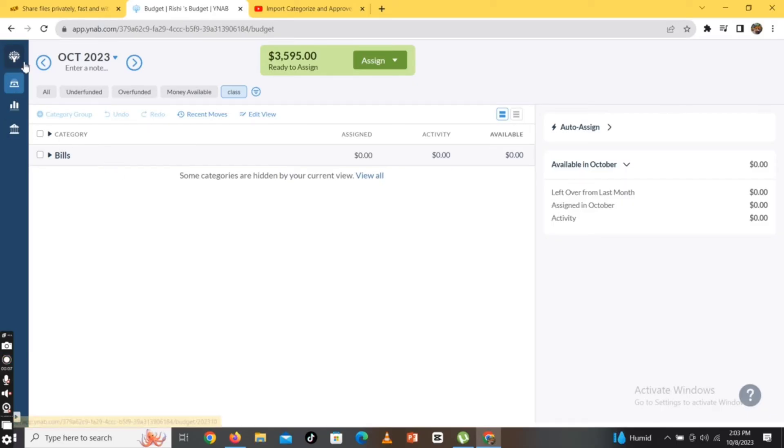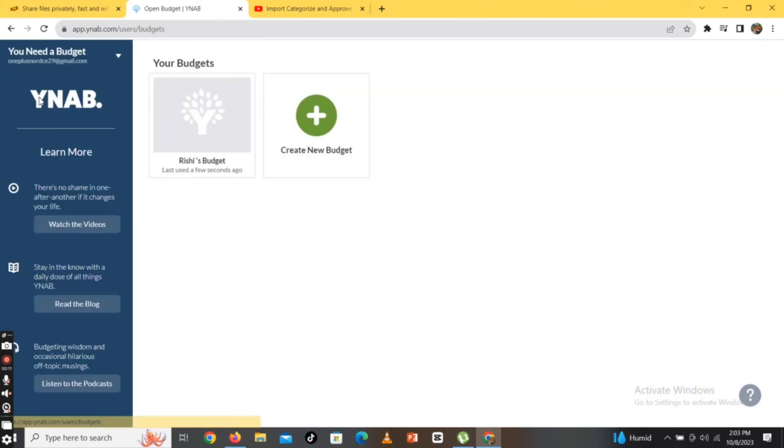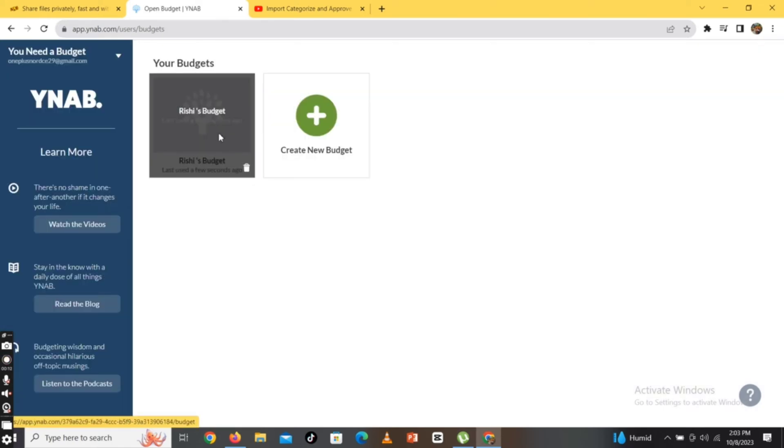Click on the YNAB icon on the top left corner of the screen. From the dropdown options, click on View All Budgets. On the next page, tap on the budget option or box.